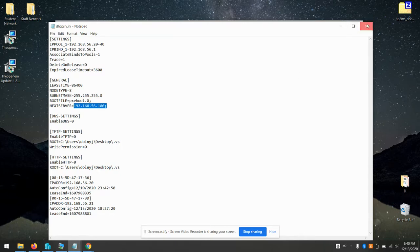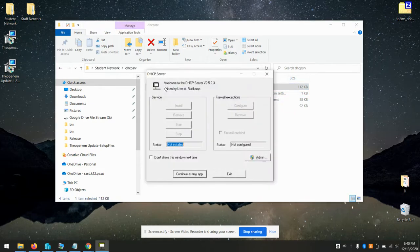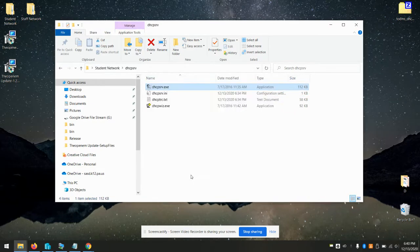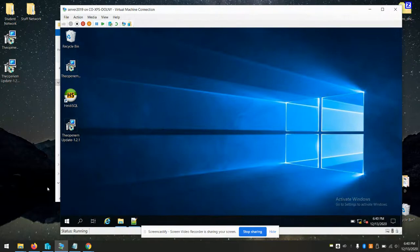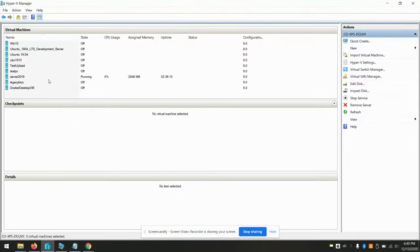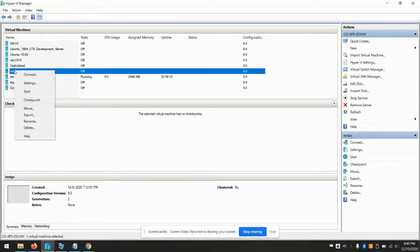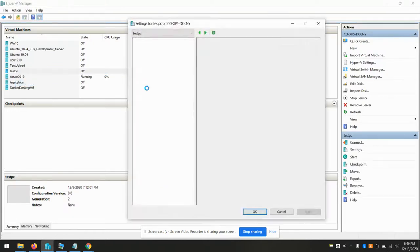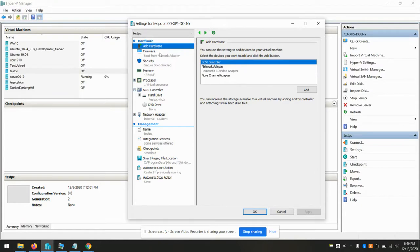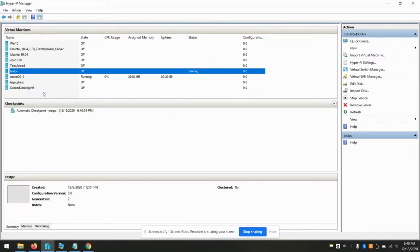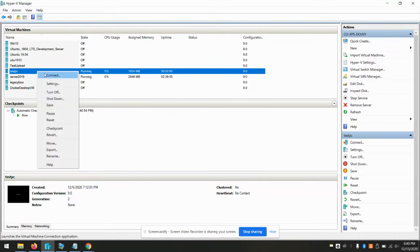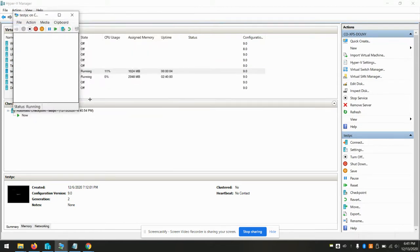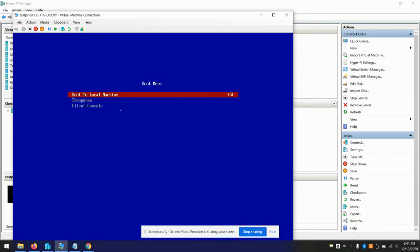I'm going to go ahead and fire up that DHCP server. And we will start a VM. Continue with our test PC. Verify it's on the right network. Boot network adapter first. Let's see what happens. Here we are. Pxieboot.0. Transferred it. And here's our Pxieboot menu. Pretty simple.